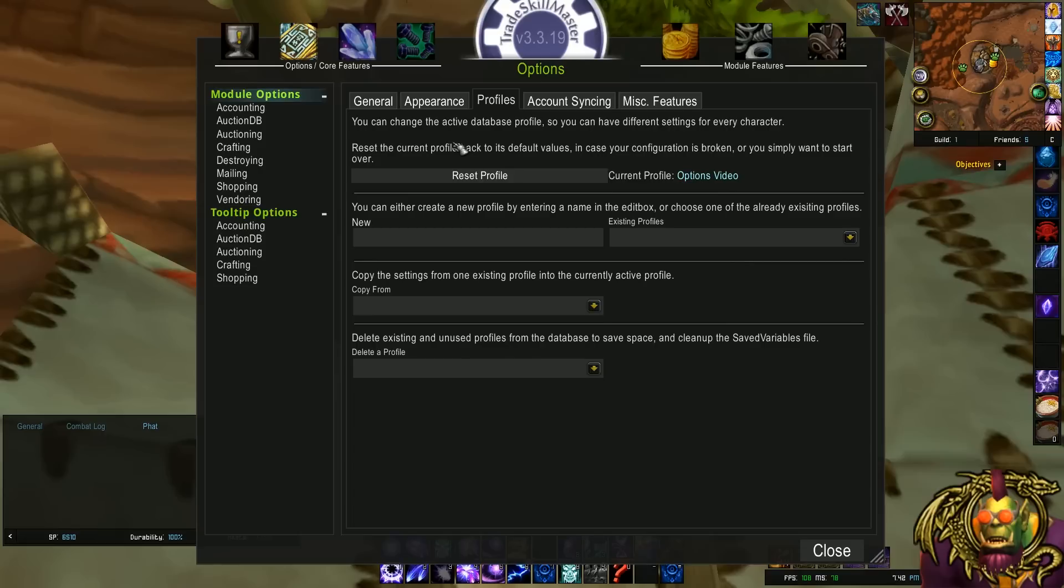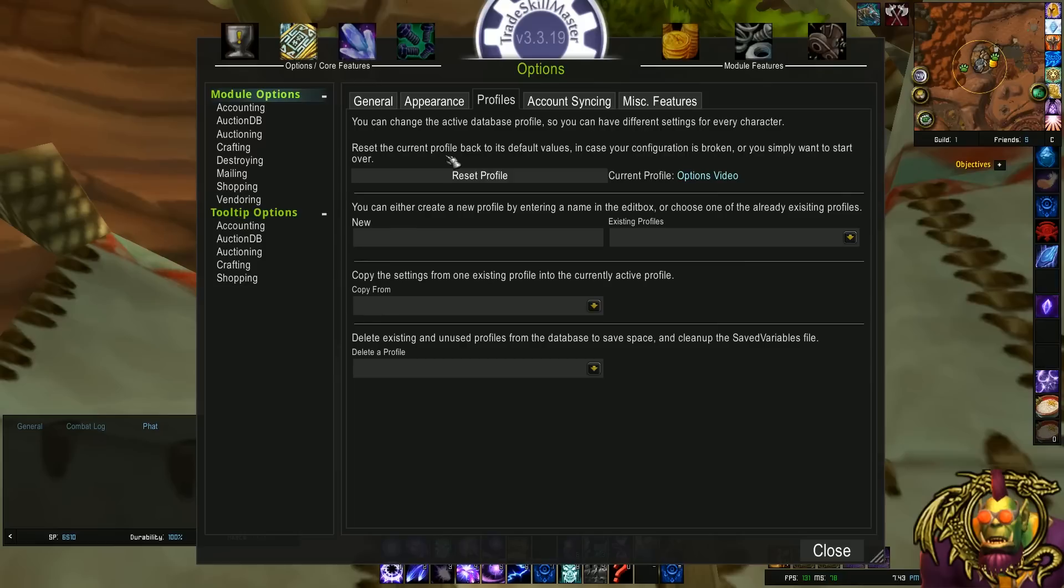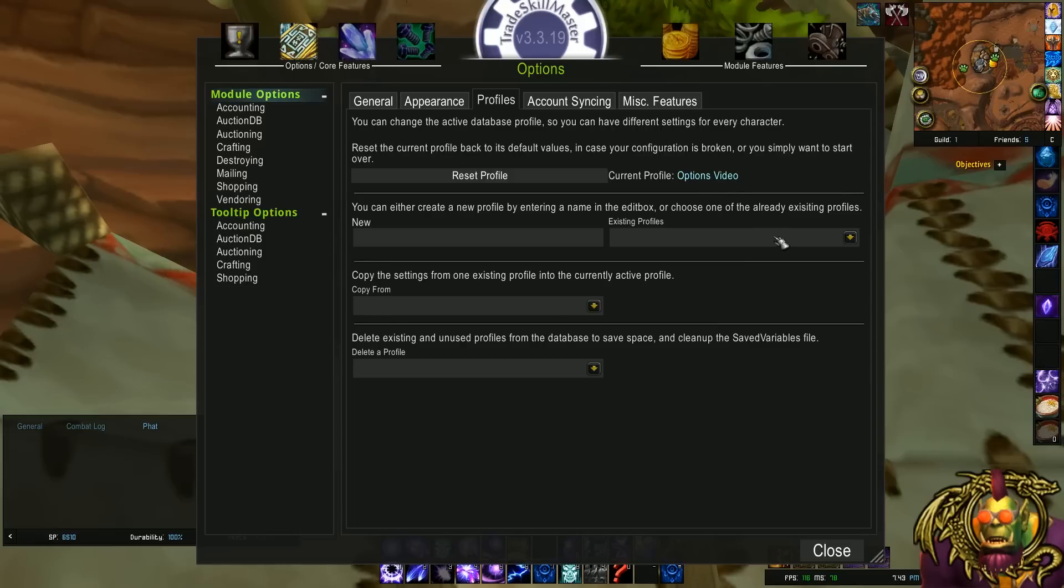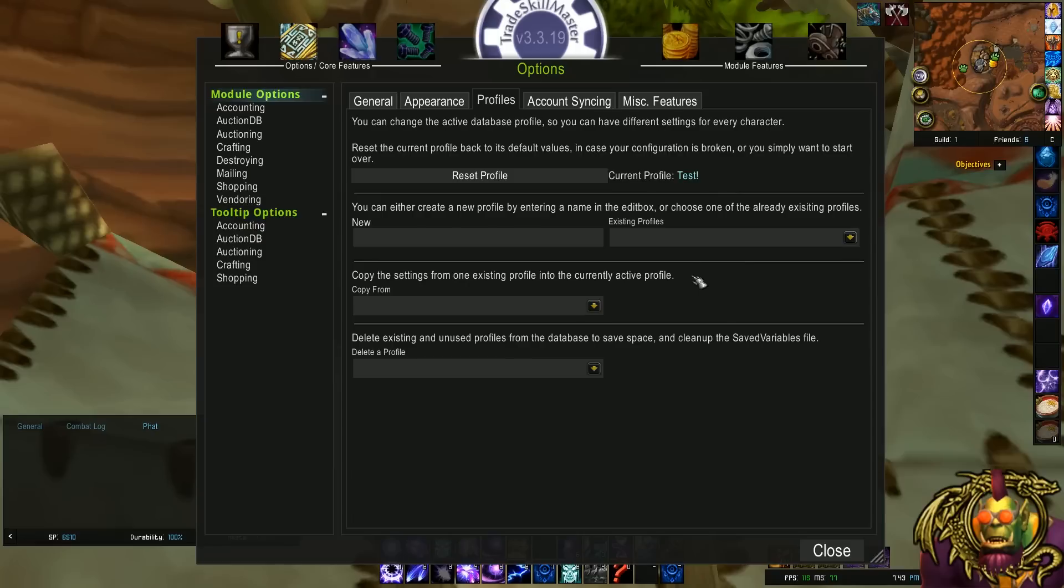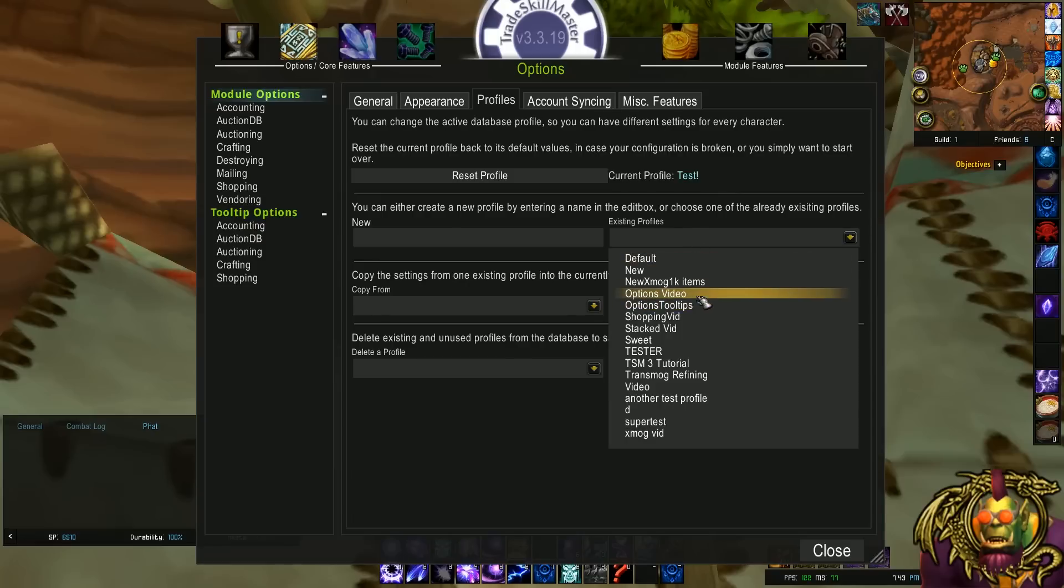You could also create different profiles. What profiles do is they save operations and groups separately. So you could create a profile for one realm or another realm, or you could create a new profile to test things that you don't know are going to work or not. You can always go back to your old profile if you screw things up. My normal profile is called Test. So I can switch to it here, but I'm making my options video, so I'm going to switch back to that.